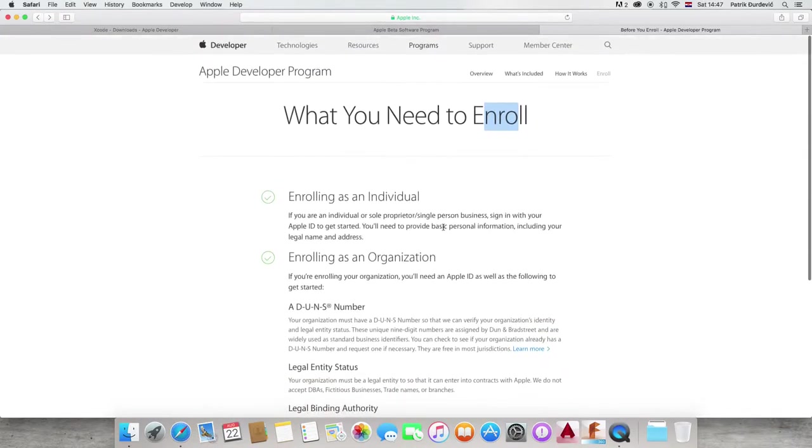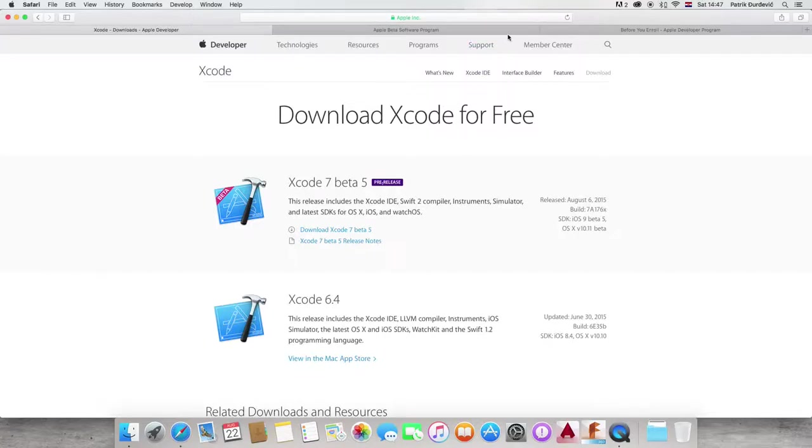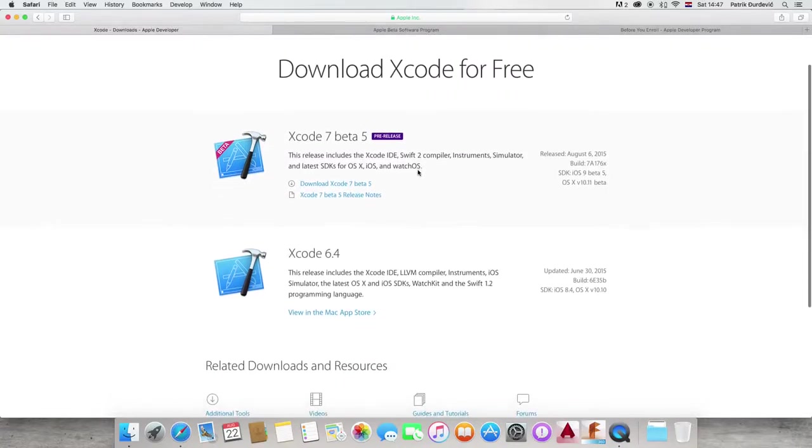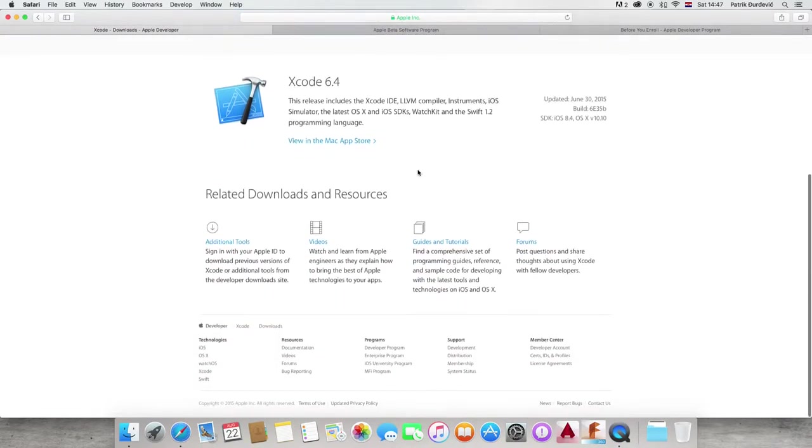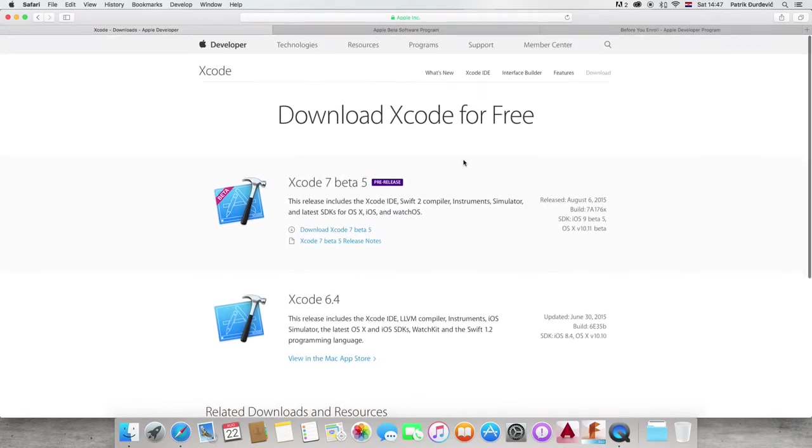It's going to be when we get into in-app purchases and that kind of stuff, but for now, you don't need it. It's, if I'm right, $100 per year and it gives you the ability to basically release applications to App Store, which I'm going to cover in the last one.